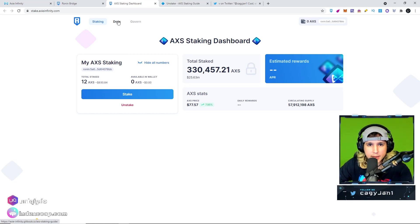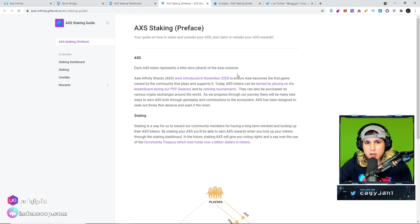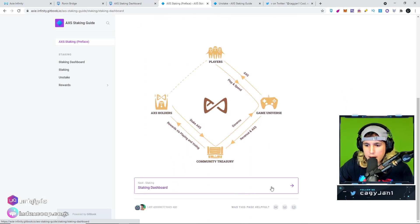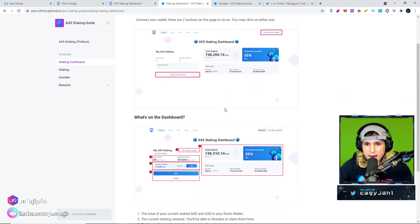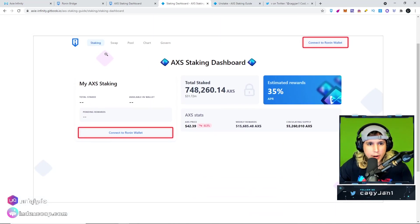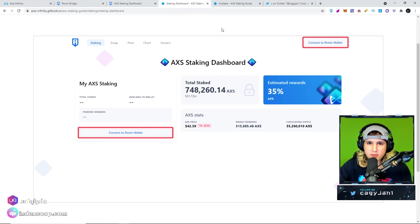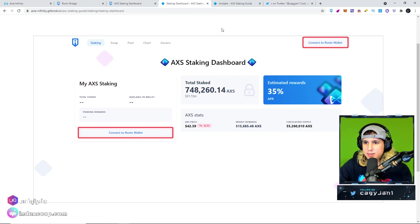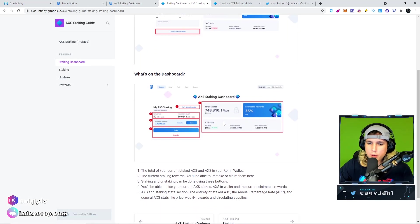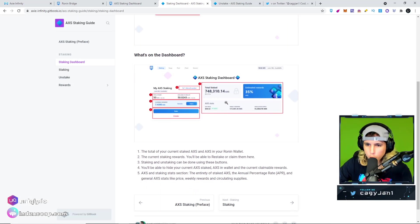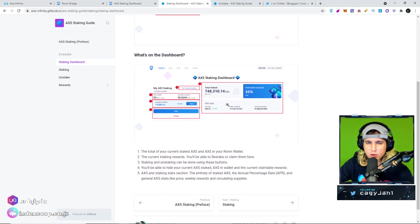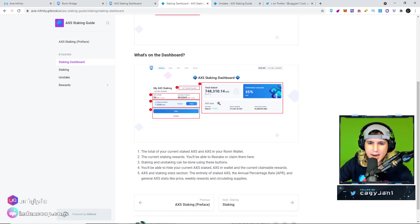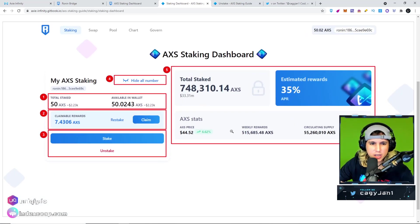For now this is what we have. If you go right here to the documents, you can see all the features that they're going to roll out over time. We got the swap, pool, charts, governance. There's going to be so many features around the AXS and on the DEX and all that good stuff that's coming very soon. Make sure you stay tuned with Axie Infinity, make sure you follow on Twitter, make sure you follow on Discord.